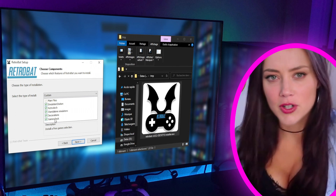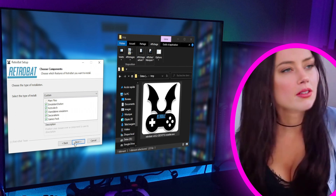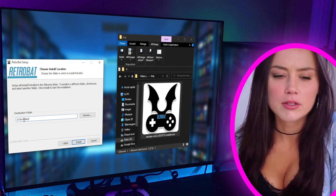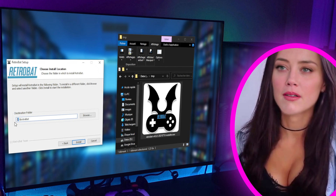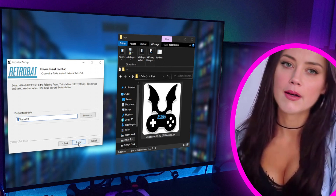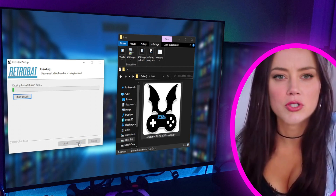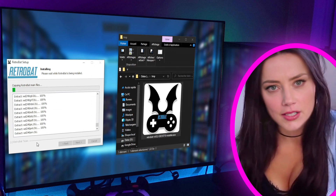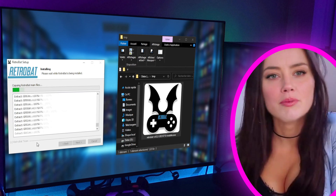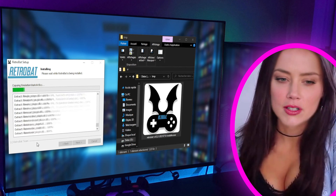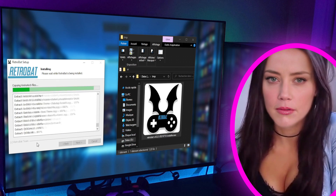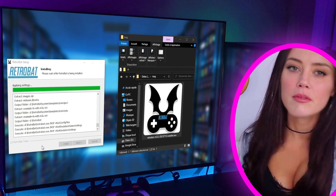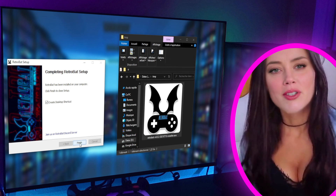Once everything is confirmed, click on Next. For my part, I chose to put everything in the D partition of my hard disk into a directory named Retrobat. Click on Install. Installation starts and will finish after 3 or 4 minutes. I speed up the installation since we won't waste time waiting. Here, we can click on Finish.